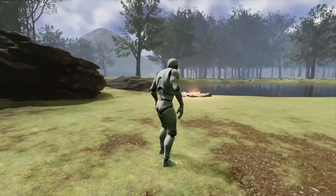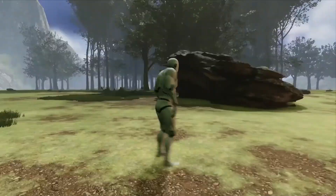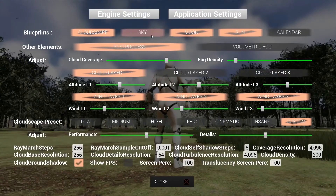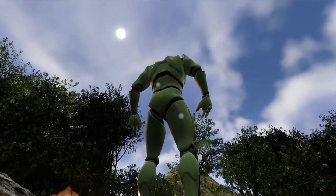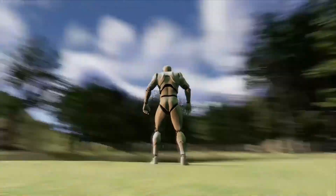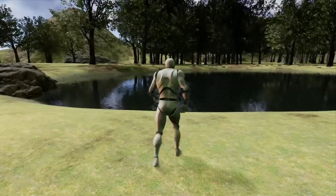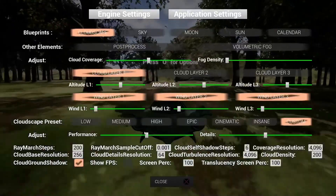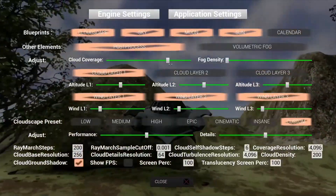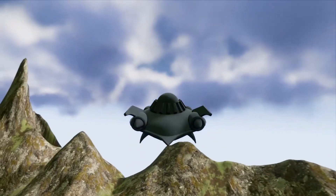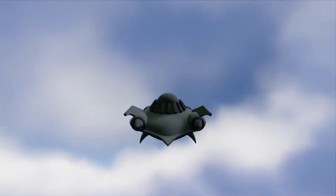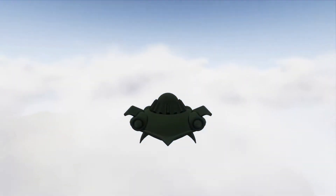It includes ray-marched volumetric clouds you can fly into, self-shadowing and shadow projection onto the environment, turbulence on edges, procedural generation with 2K or 4K coverage textures, artistic freedom over colors and cloud shapes, and day-and-night cycles with both sun and moon. There's no C++ — it's all blueprints and materials — and multiplayer replication is already enabled. It includes nine blueprints, 21 materials, 11 material functions, 13 textures, two meshes, and five demo maps.